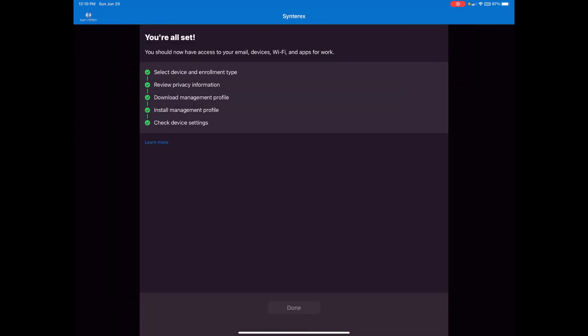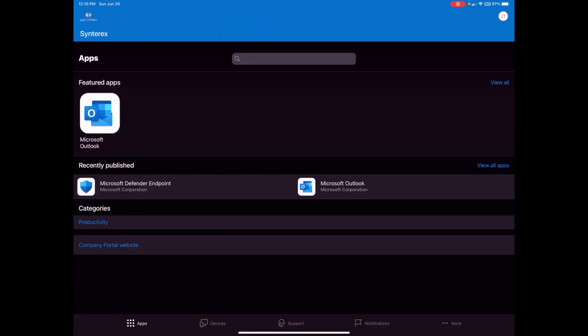Okay, so you can see we're done. We hit done and we're now into the company portal, which obviously is the endpoint manager's agent. So that's it. And I hope you enjoy the rest of it.